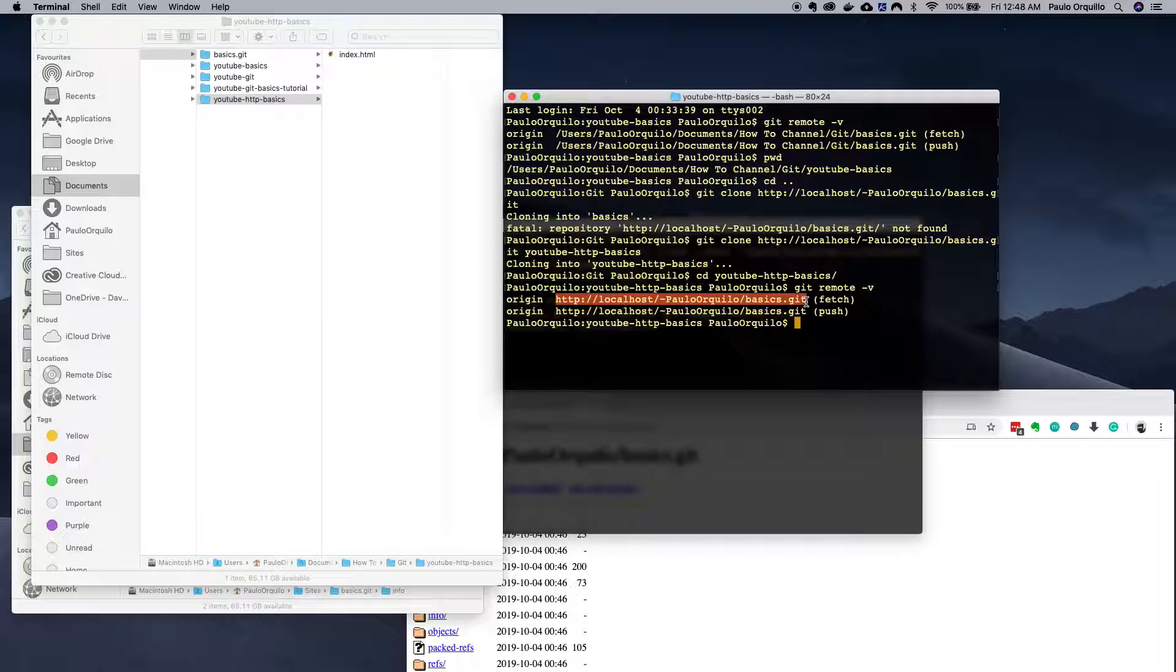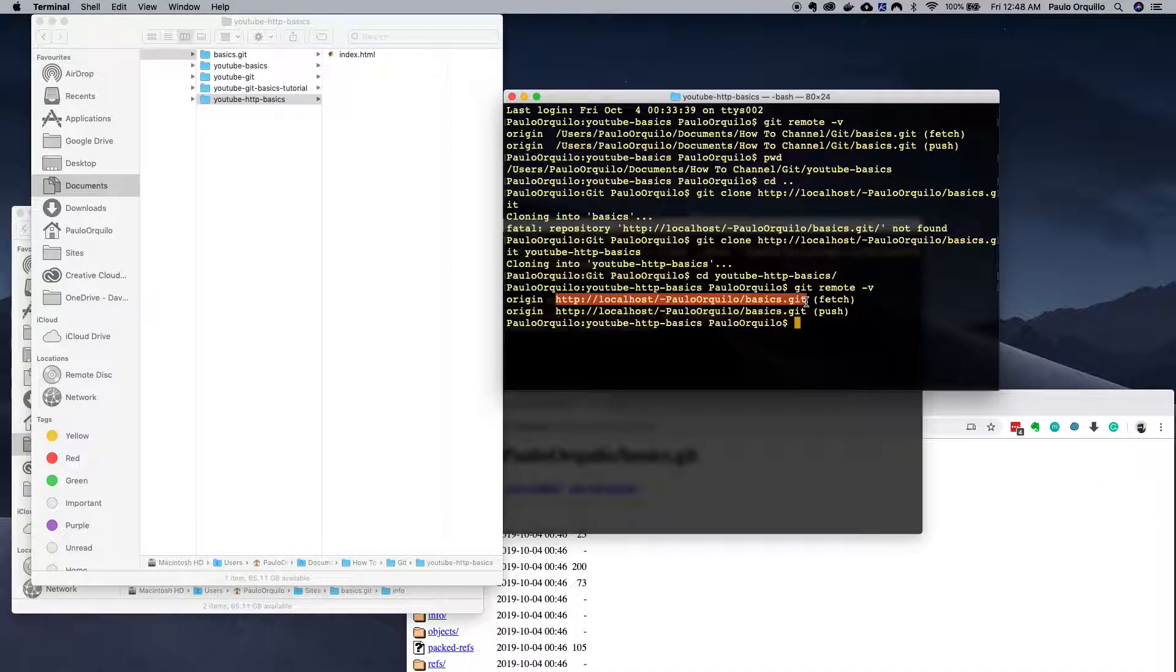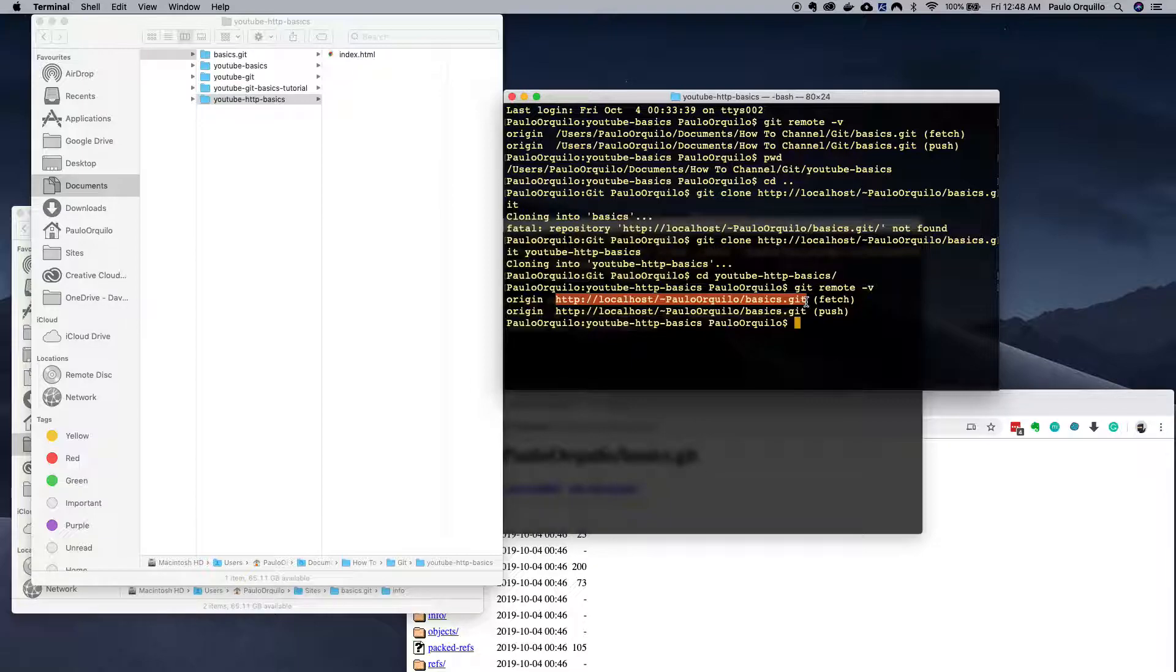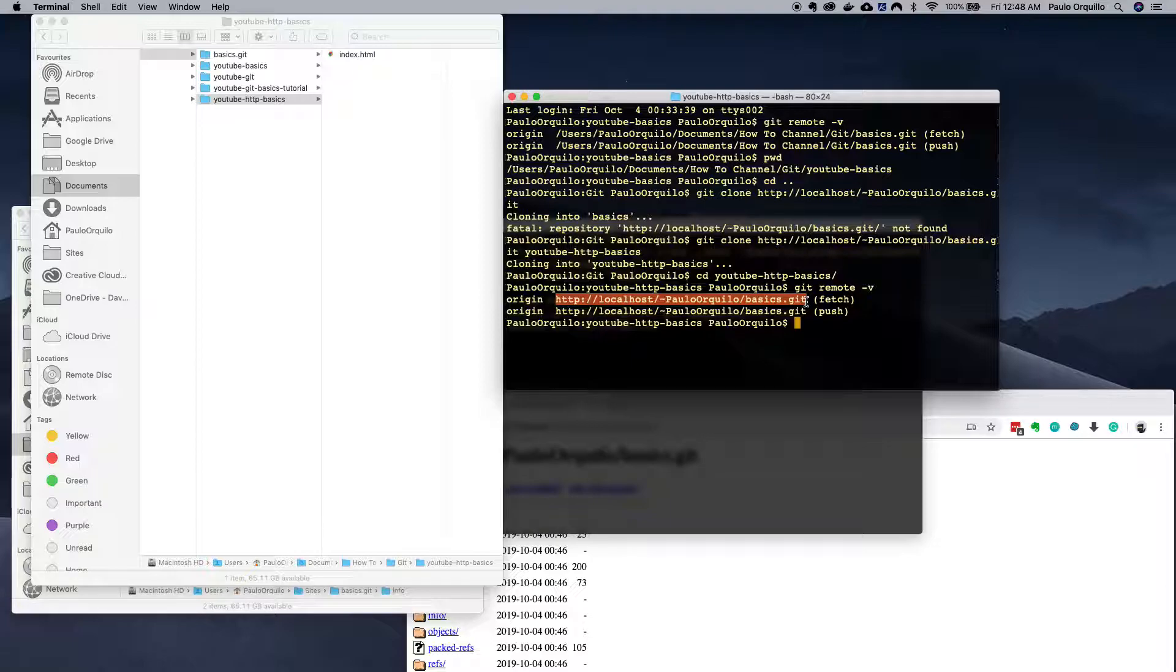But there's a flaw on the dumb protocol. The dumb HTTP protocol only allows read access. So I could only read files from it, I cannot push changes into it.